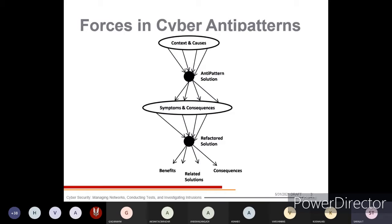In cyber anti-patterns, the key elements are context, causes, symptoms, consequences, and refactored solutions. You will be seeing both micro and full anti-pattern templates in this cyber anti-patterns framework.